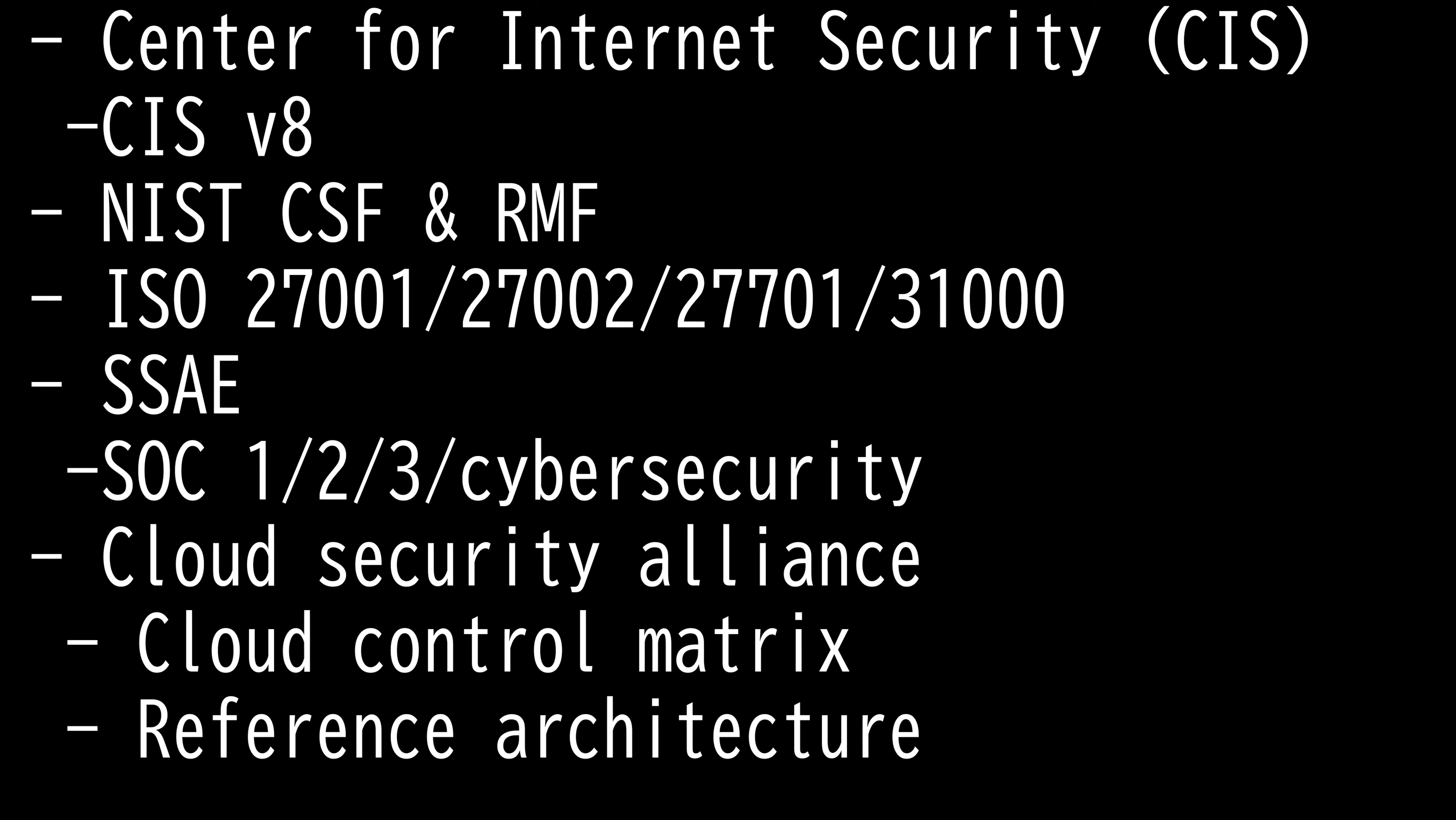Security, availability, processing integrity, confidentiality, and or privacy. There are two types of SOC 2 reports.